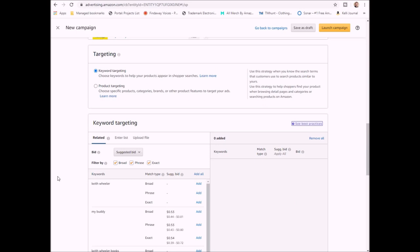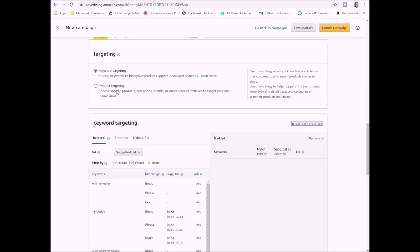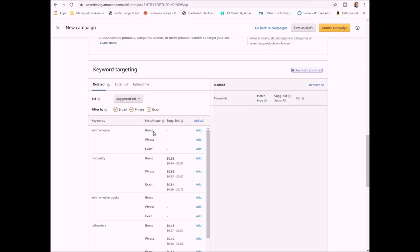Now it's time to start working on my targeting. So you can either target by keyword or you can target by product. If you target by keyword, you're going to go in because we selected that we're going to manually do it. They have some suggestions in here and you can add any suggestion that you want. You can do broad. You can do phrase or you can do exact.